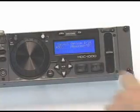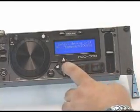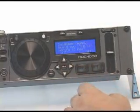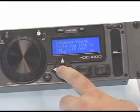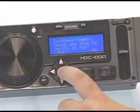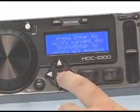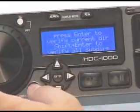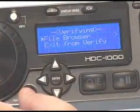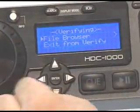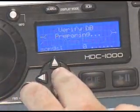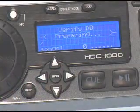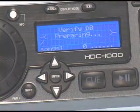If your storage device has already been indexed, you will be presented with a prompt allowing you to verify the database. For each time that you add files to your storage device, you will either have to use the verify function to add those files to the index or use the Cortex Database Creation PC application.